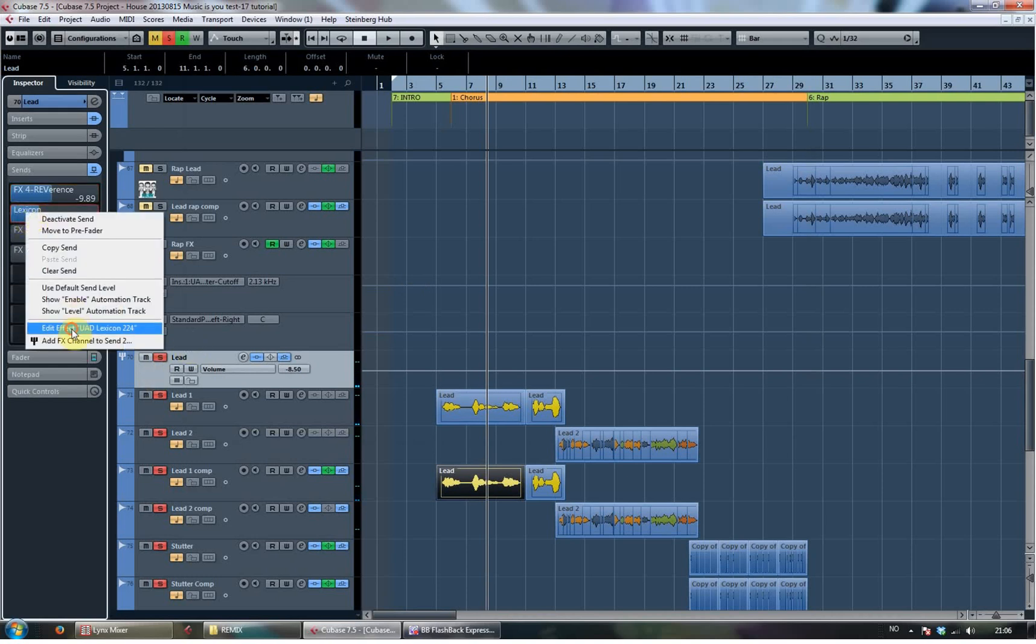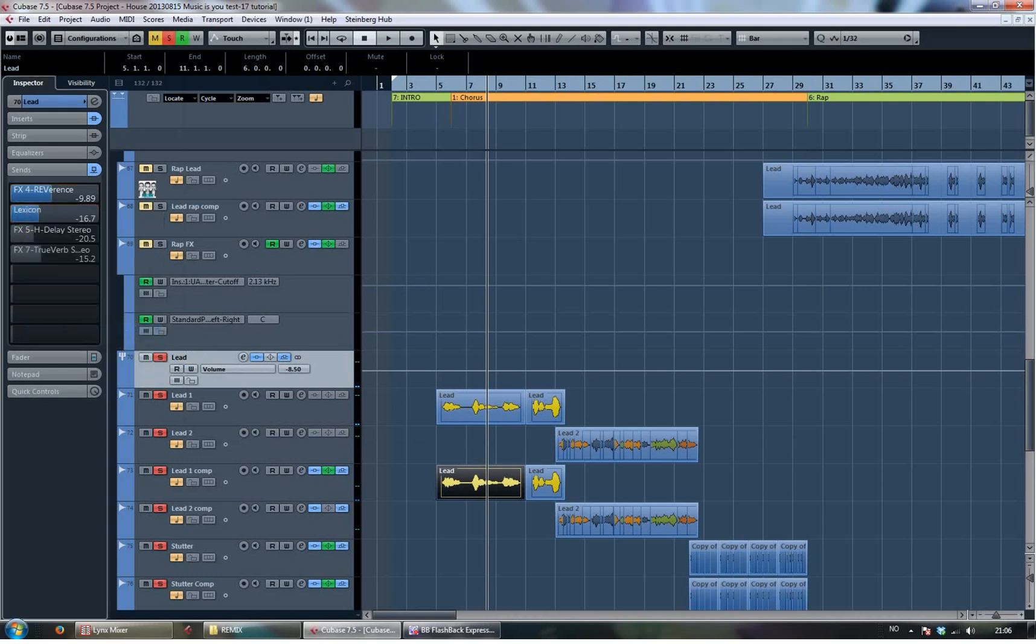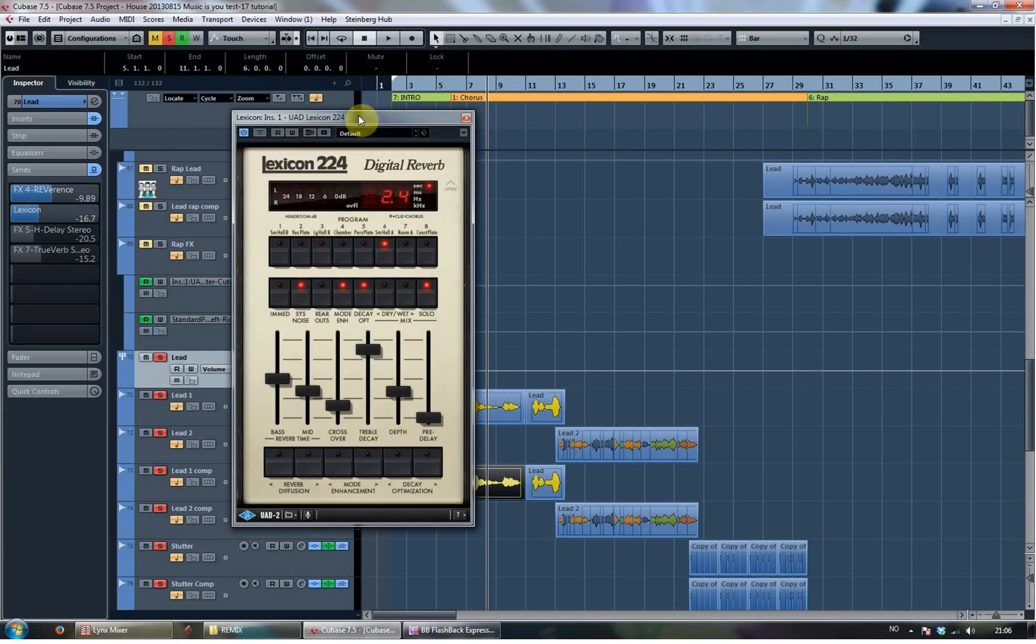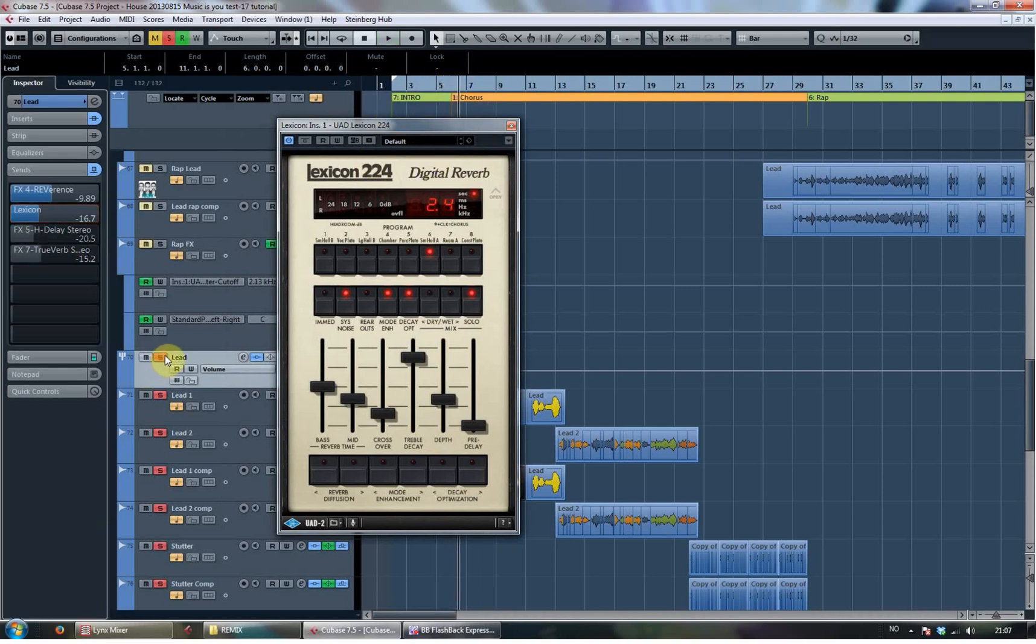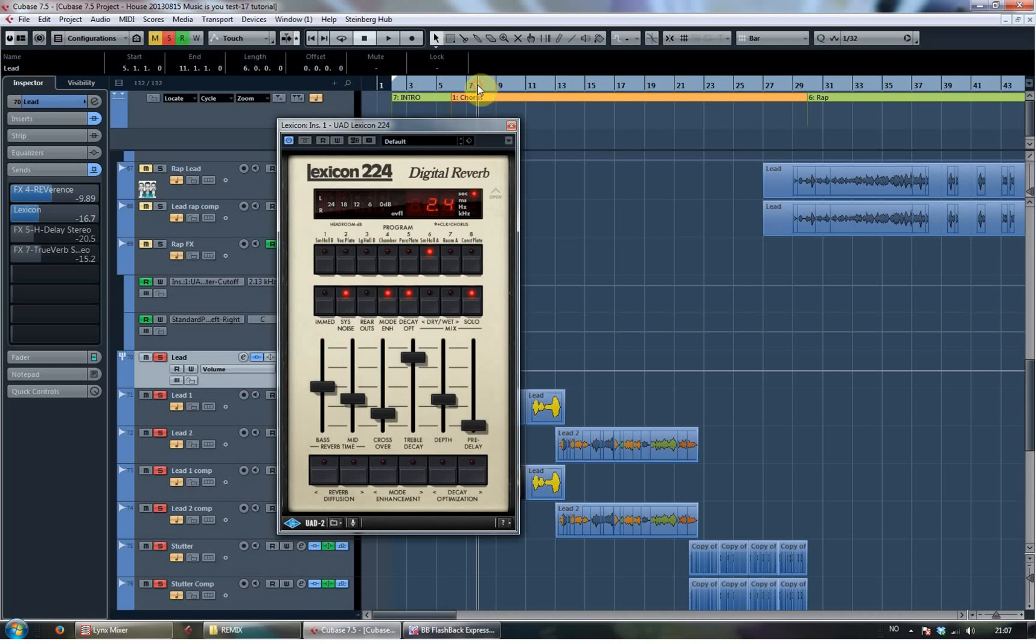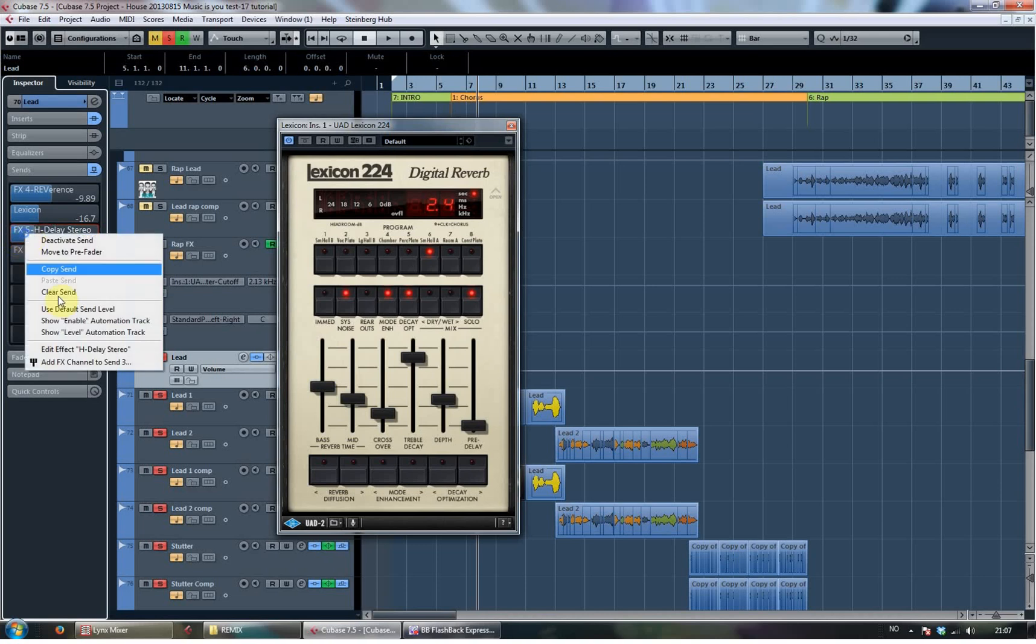And then I sent to the Lexicon. Also from Universal Audio. Music is you. You can hear it adds up. It's all that you do. A classic Lexicon tail.